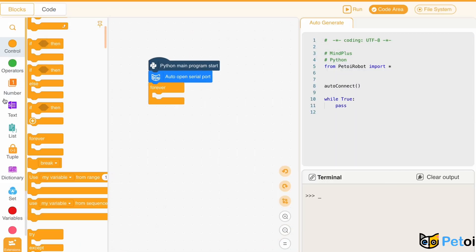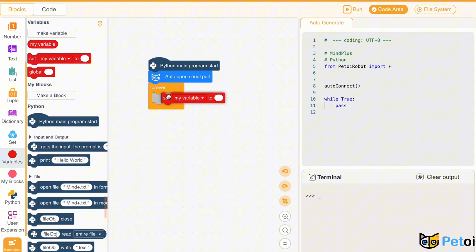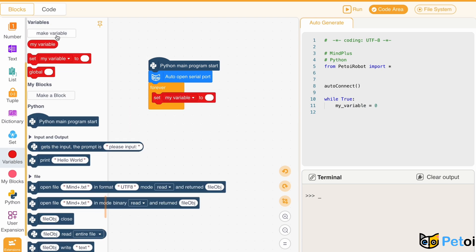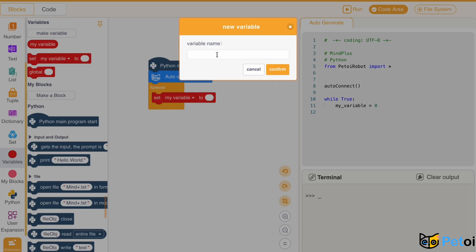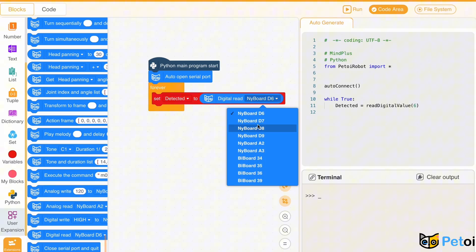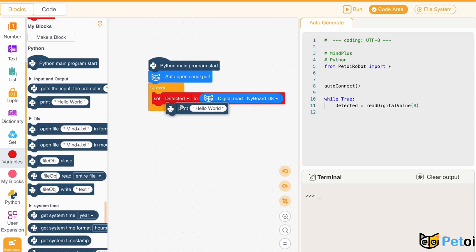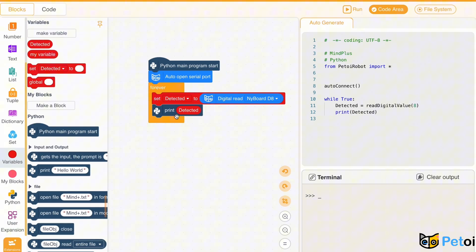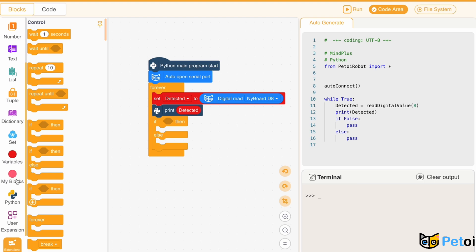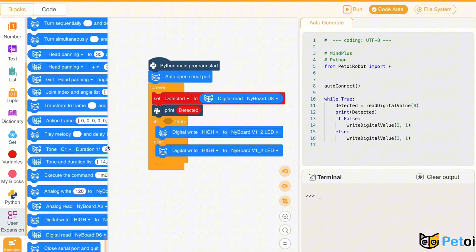We will use a forever loop so Biddle is always on guard. Then we will set a variable so it stores the value 1 or 0 depending on the input read by netboard D8. And then we will need an if-else loop.